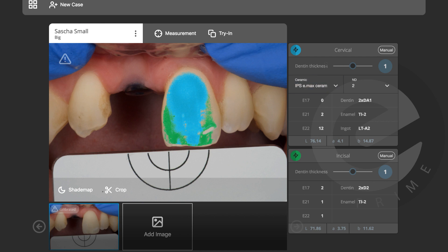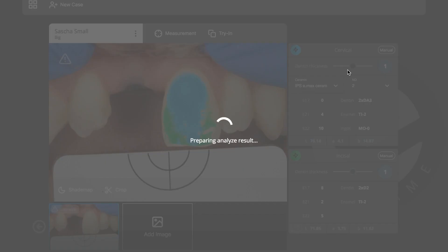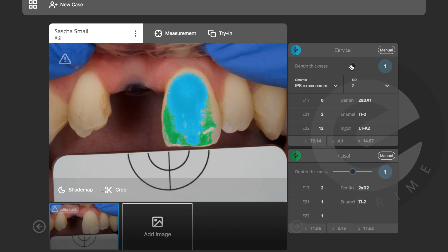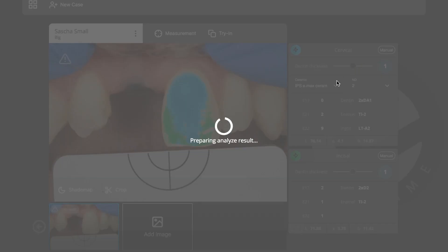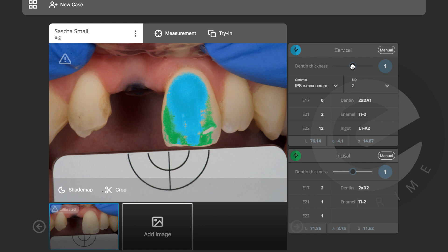eLAB Prime is suggesting that the cervical area is dentin mixture one and the incisal area is dentin mixture two. We have three thickness options: 0.5mm, 1mm, or 1.5mm of layering. You can see the mixture changes as you switch options. I'll go back to 1mm since I know I had 1mm of space for layering. These are the mixture numbers for the blue cervical area and the same for the incisal.